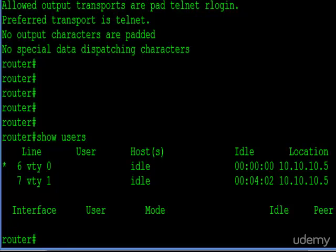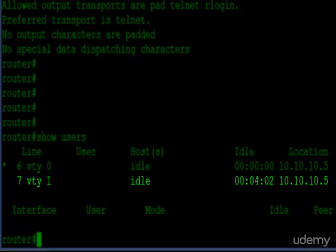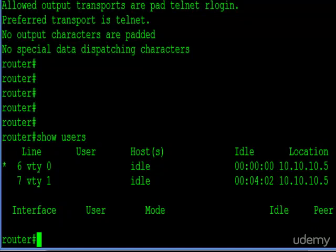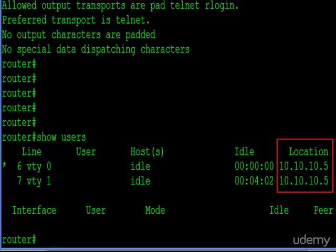You can see line seven, VTY one, has an idle time of four minutes and two seconds. That's another session I have opened in another window. When that gets to 10, then we know what happens. So this is a useful command. It tells you who's on the box. It also tells you where they're coming from, the 1010105. That's the IP address of each user, where they're telnetting or SSH-ing in from.